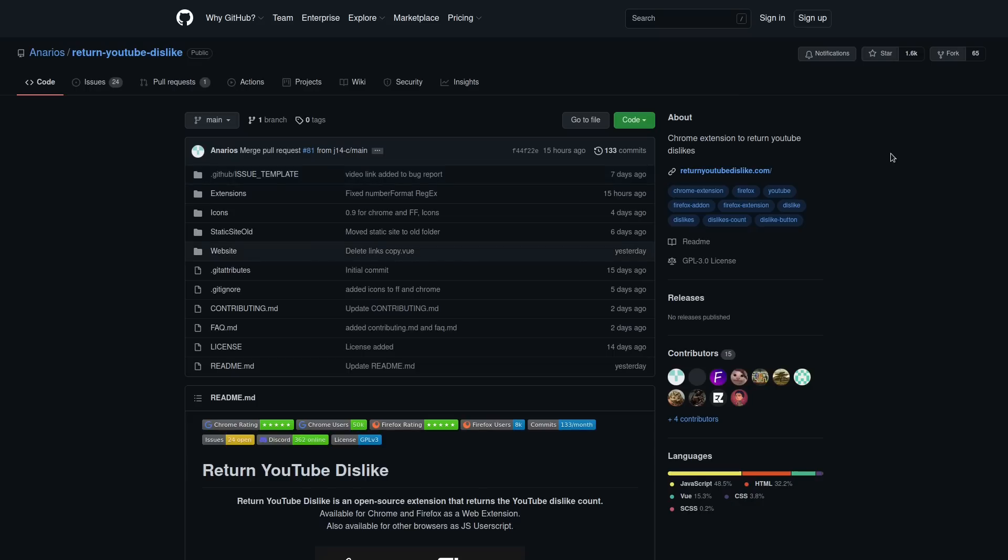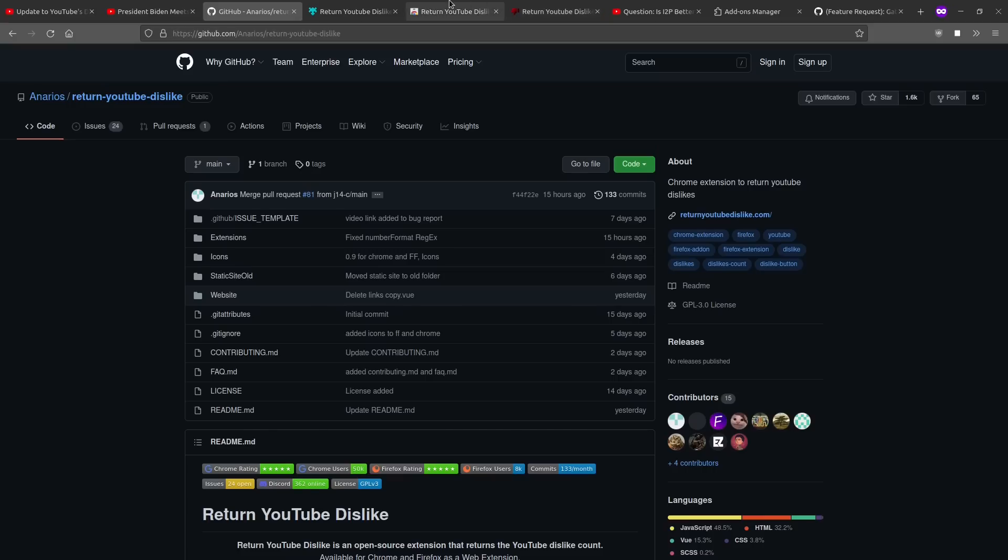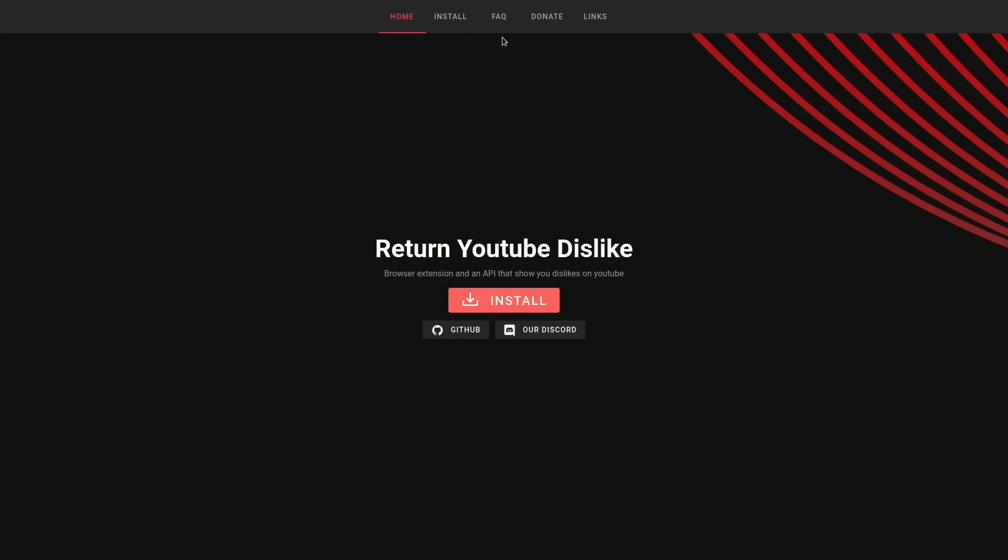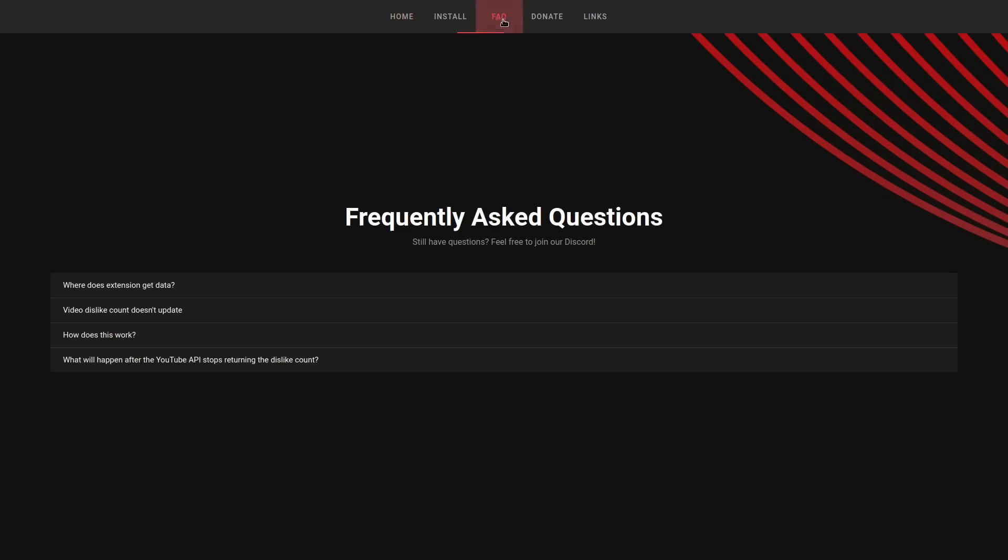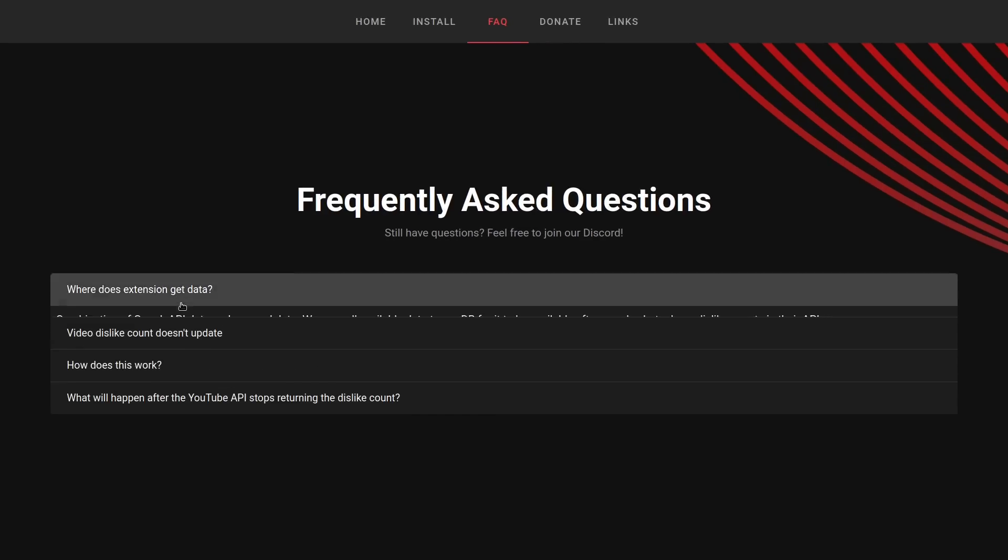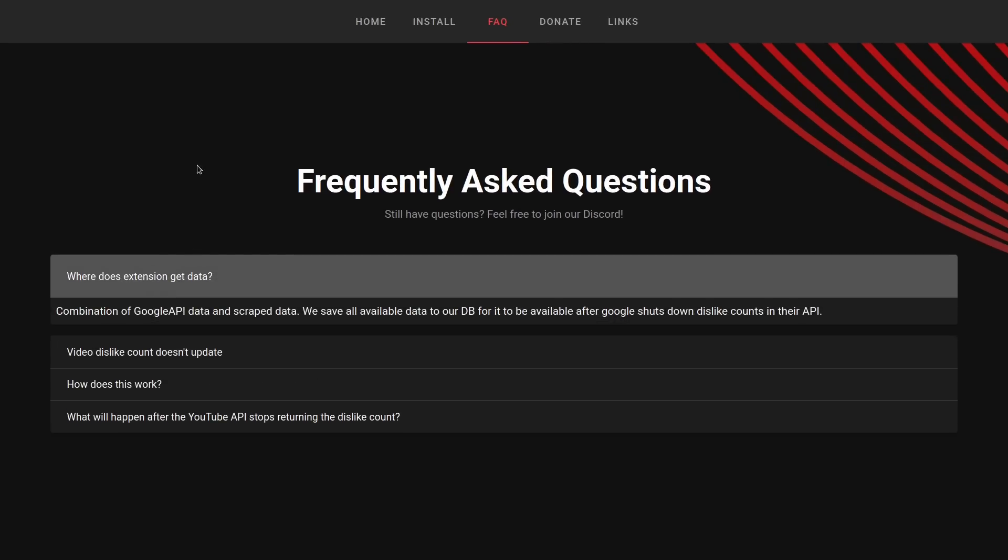Now, one thing that you should know is that the number of downvotes that you're going to see with this add-on doesn't represent exactly what the number of downvotes are in real time. If we visit their website, returnyoutubedislike.com, there is an FAQ page that goes into more detail about how this works. Where does the extension get data? It's a combination of the Google API data and scraped data. We save all available data to our database for it to be available after Google shuts down dislike counts in their API. So yeah, apparently that API is still working, but it's slowly being phased out.